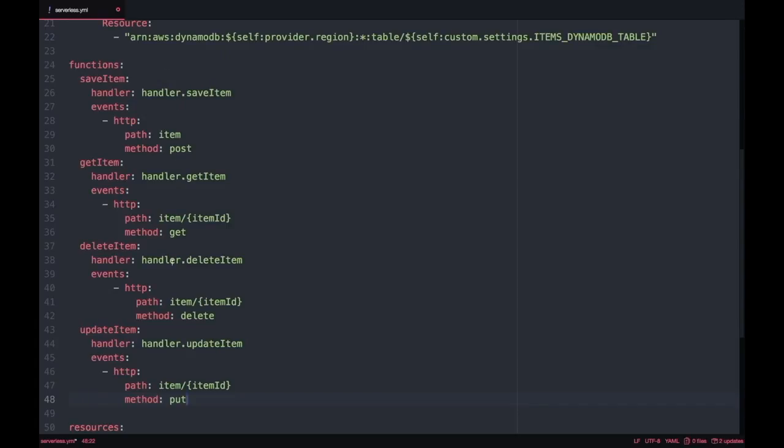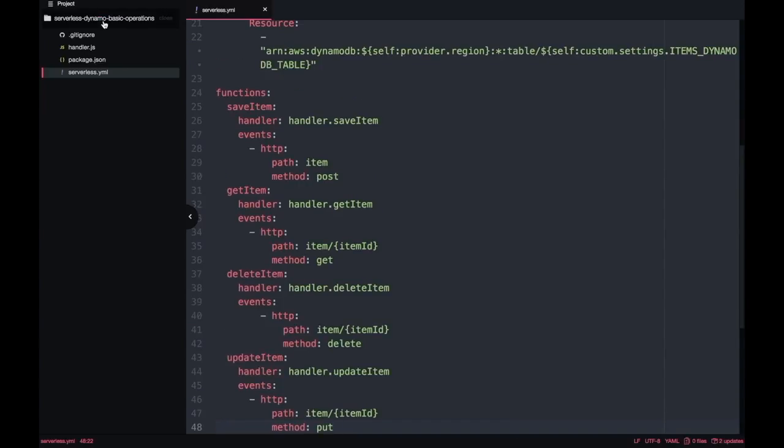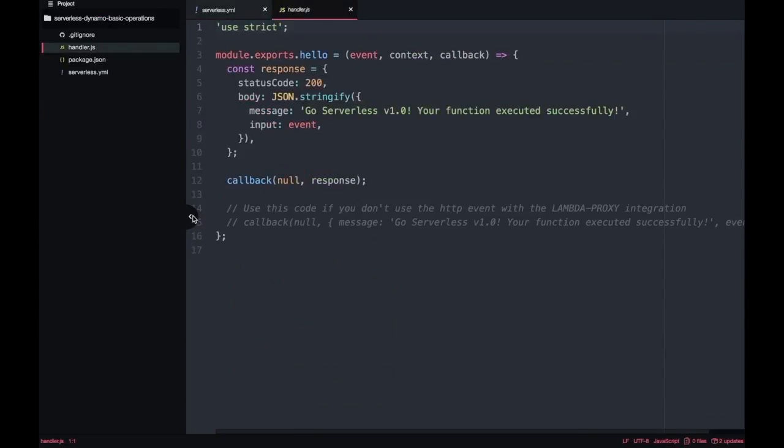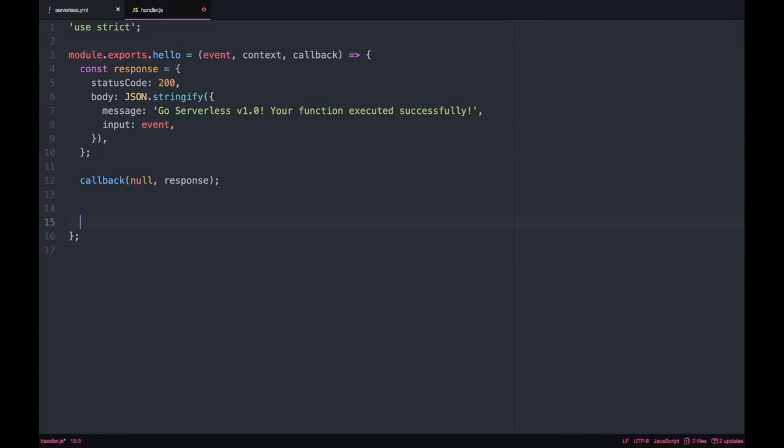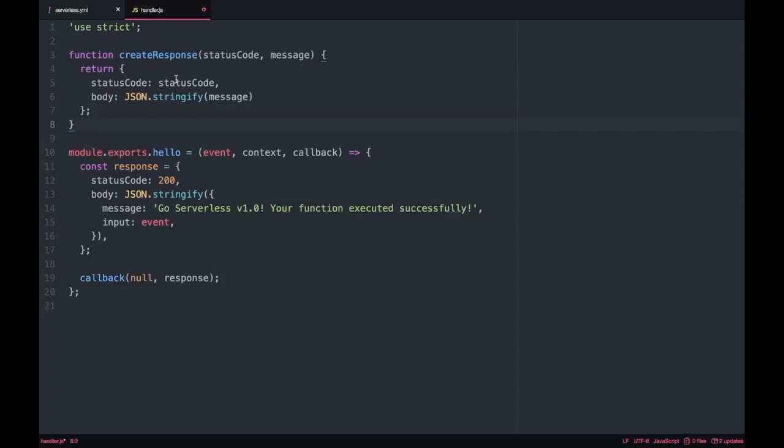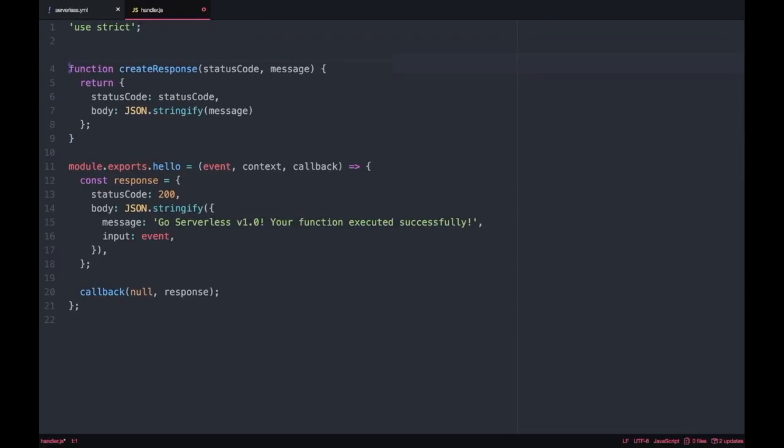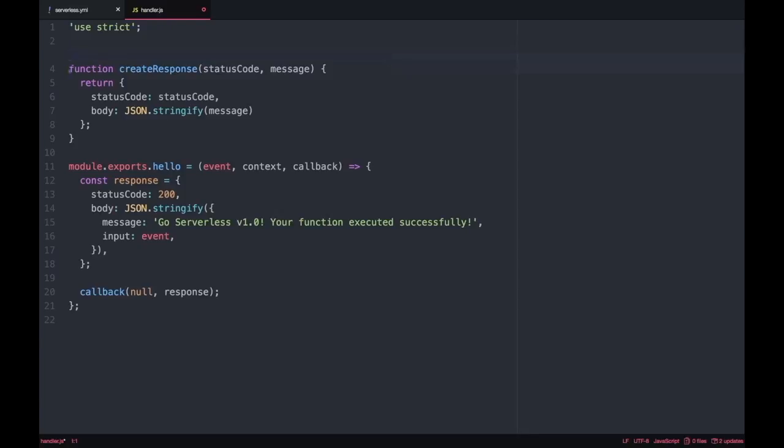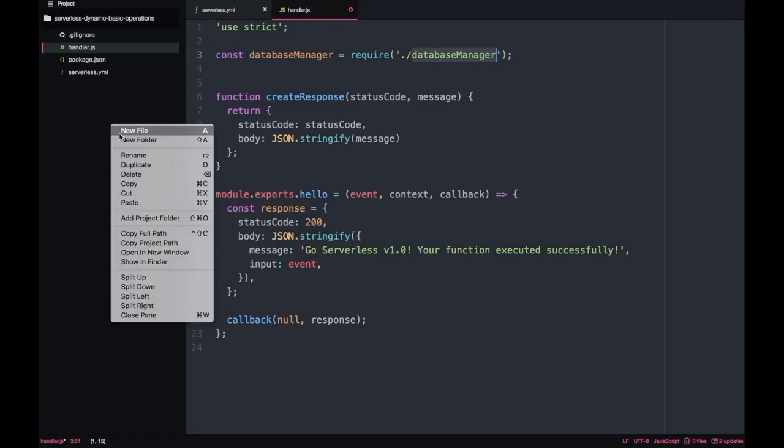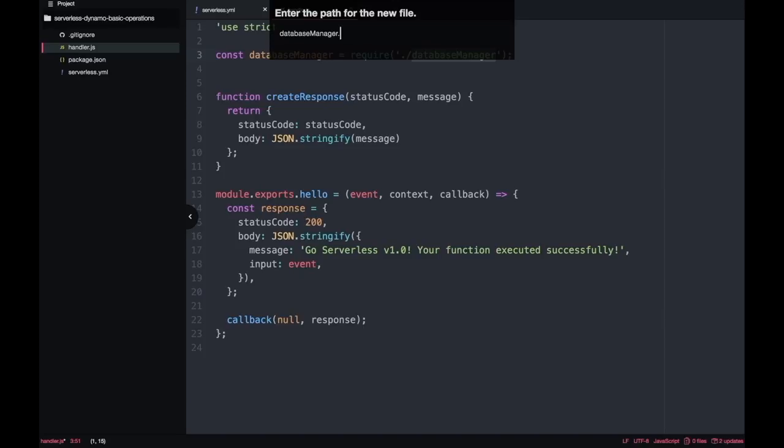After we have the four functions I'm just going to save this file and go into the handler and here I'm going to just clean up a bit. We are going to create a function that will be generating our response because we are just returning always a status code and a body so I don't want to repeat that everywhere. And then I'm going to create a new file that will be the database manager where I will be performing all the operations using the AWS SDK.